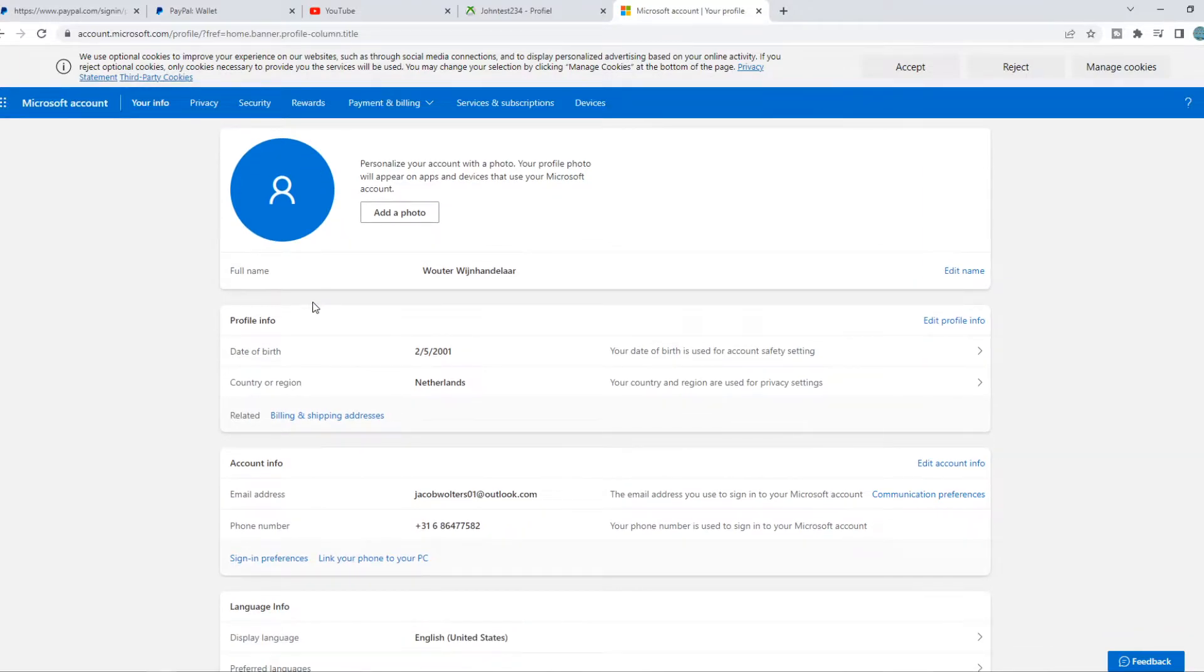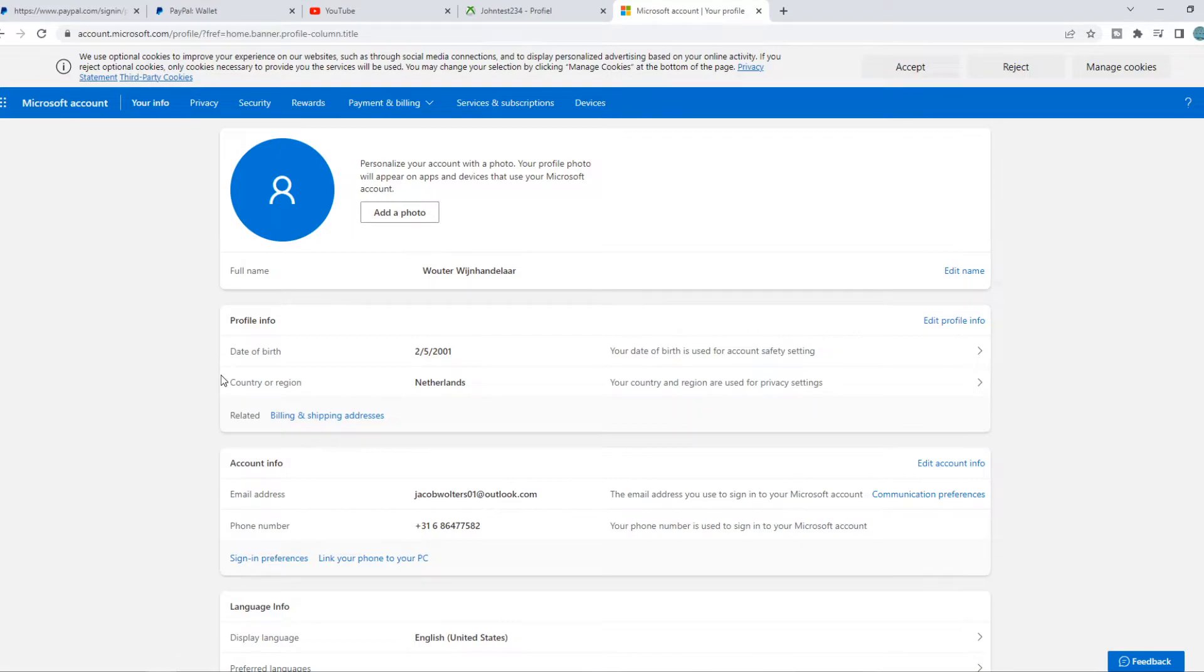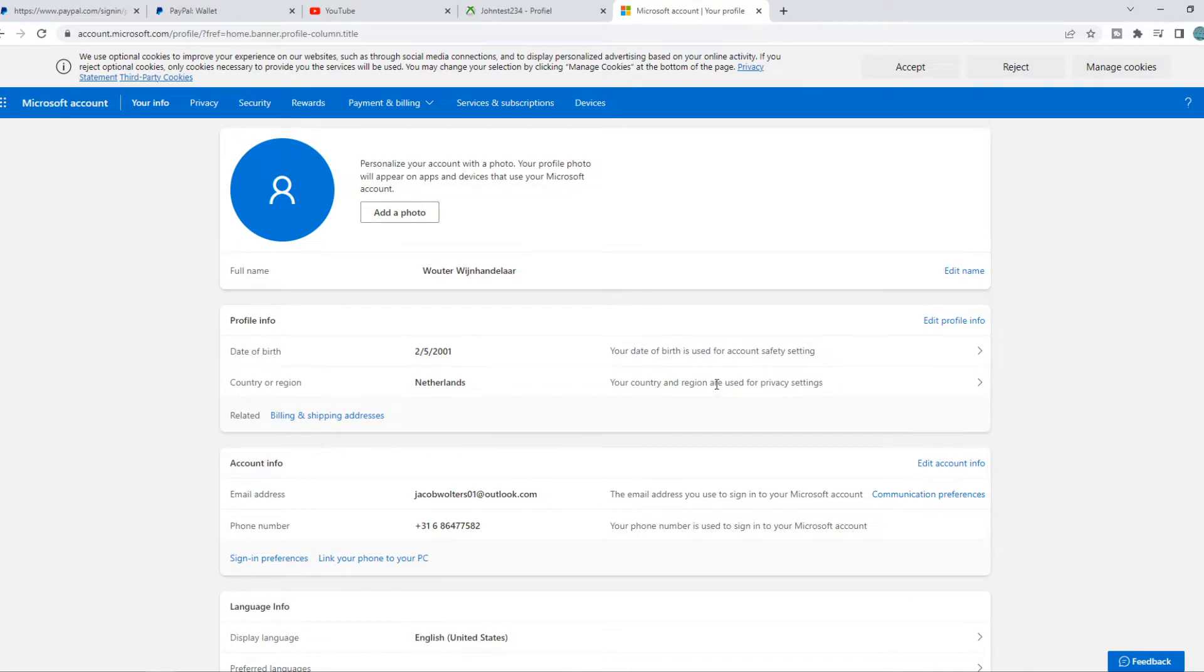Now what we need to do, we need to go to country or region. And this is where you need to change it. So if you live in a country where it's not available, or you need to fix this, you can change the country. So we can go ahead and edit profile info.